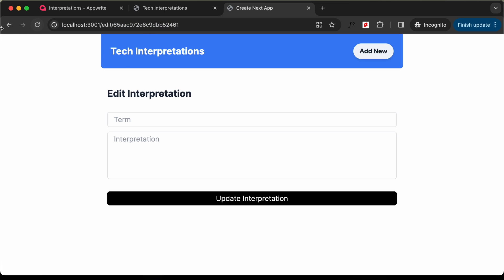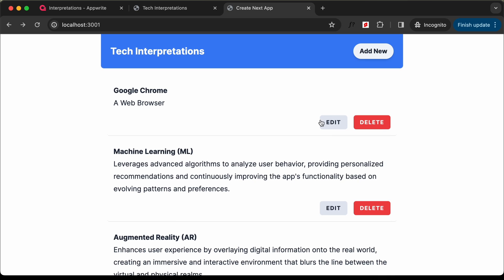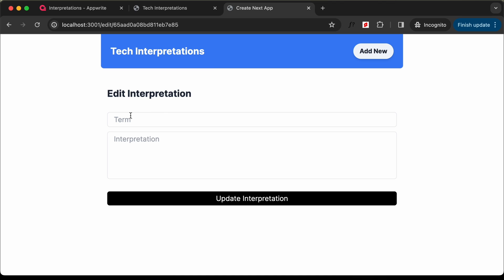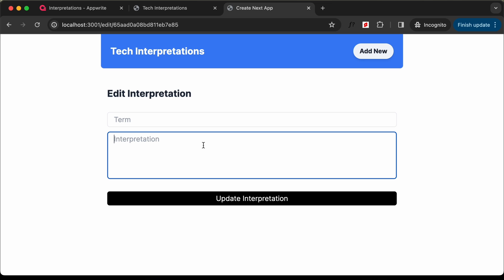For example, if I click on edit on this term 'Google Chrome' and click on edit over here, then we should have the text 'Google Chrome' displayed and then we'll be able to update it over here. So let's do that.